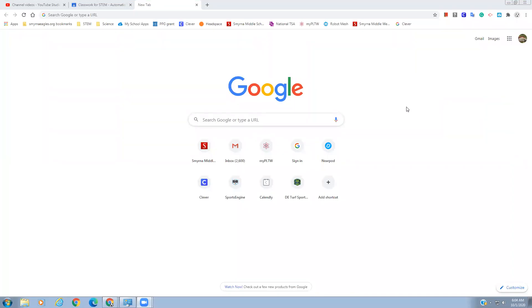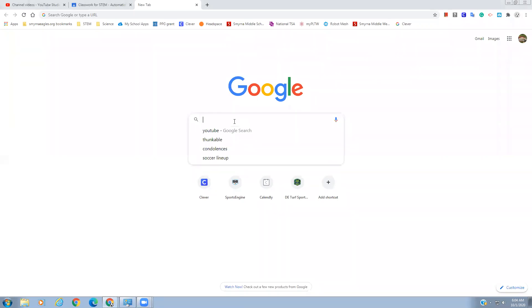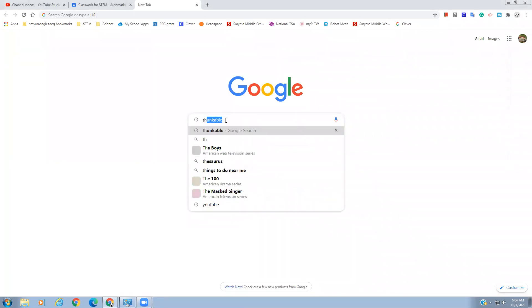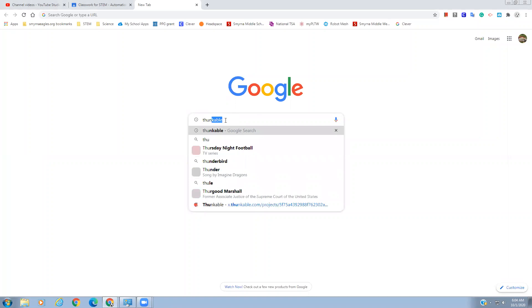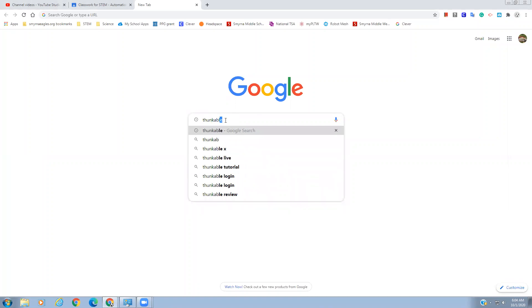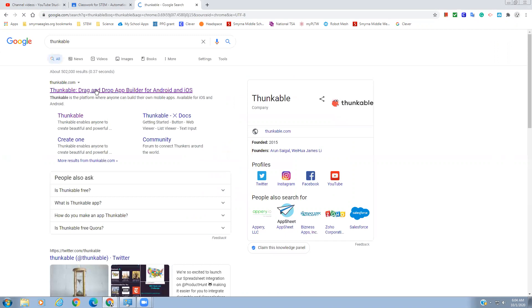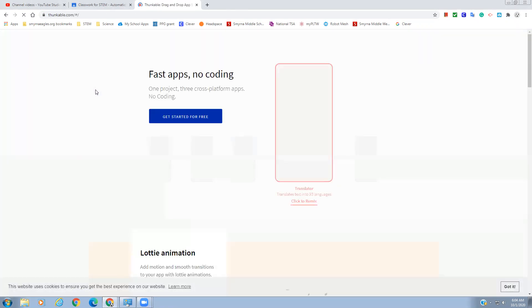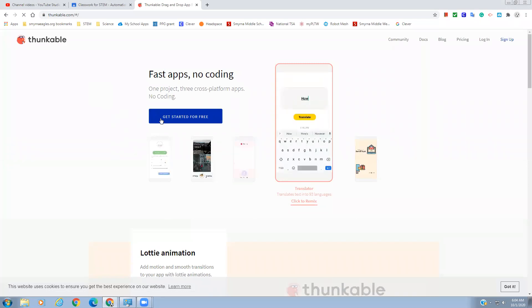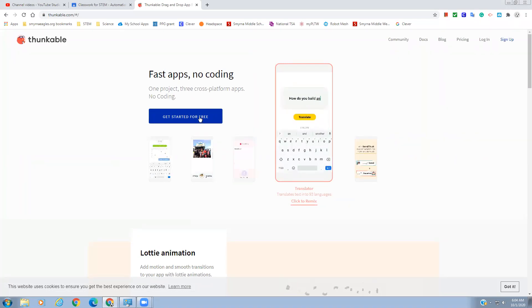We are going to make a talking app today. The way we're going to do that is we're going to go to Thunkable — just type in Thunkable, click on the link, and it should look like this. We're going to get started for free.